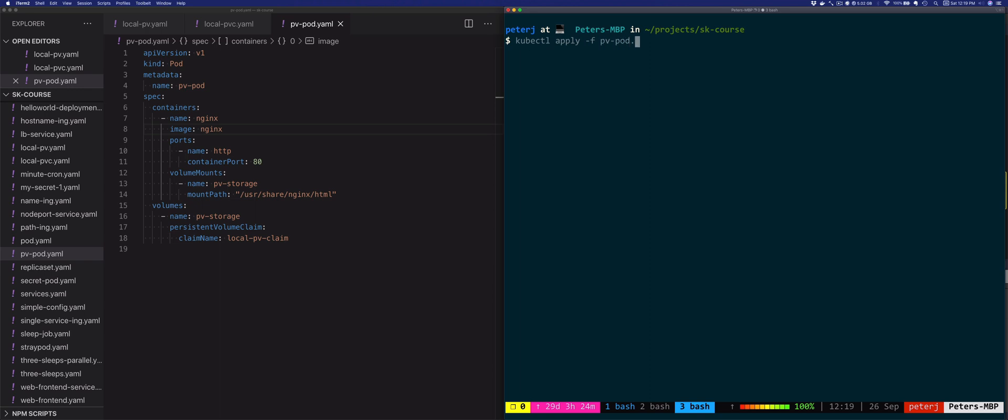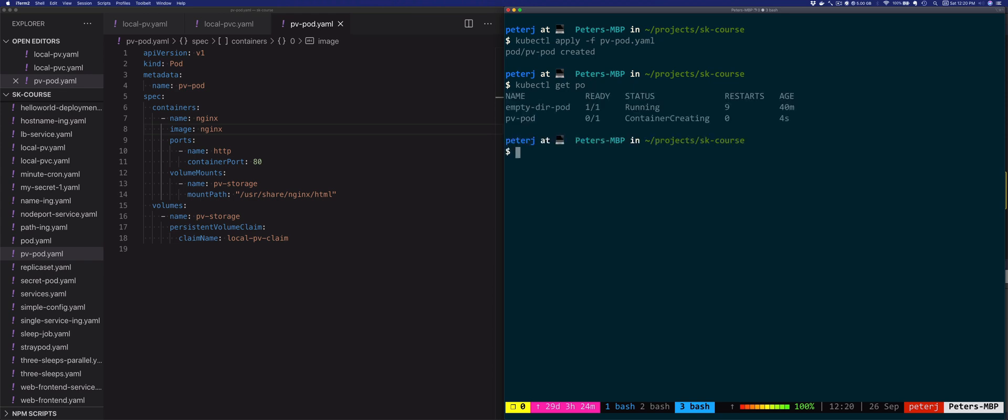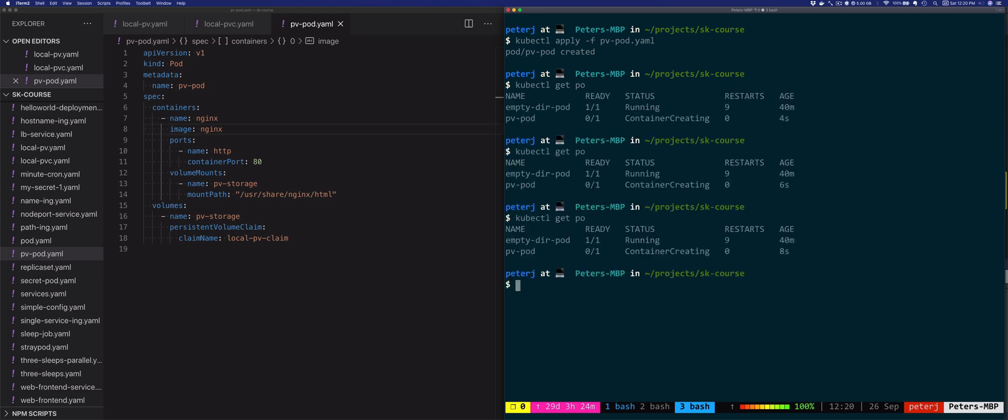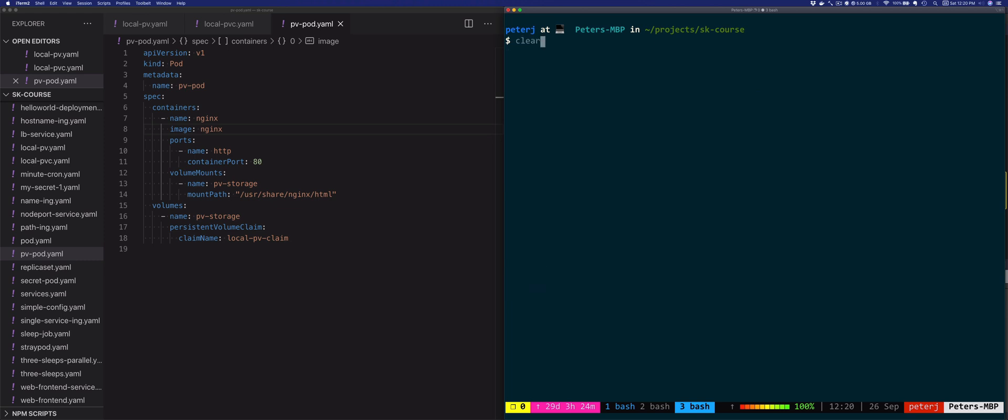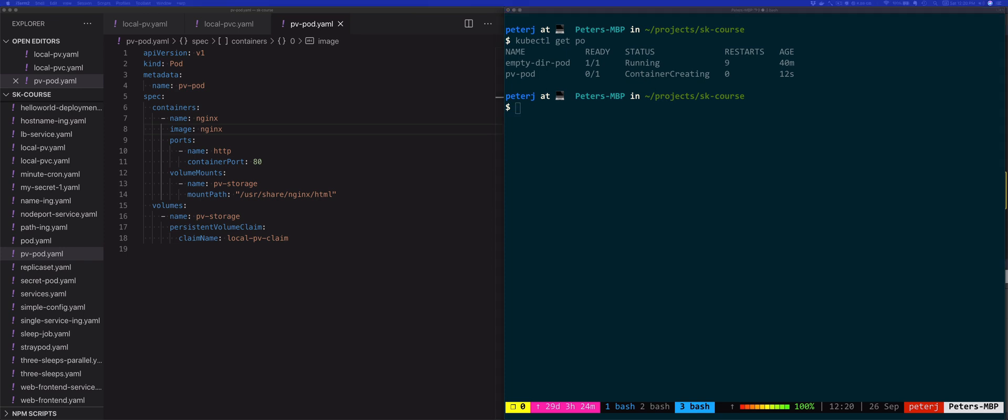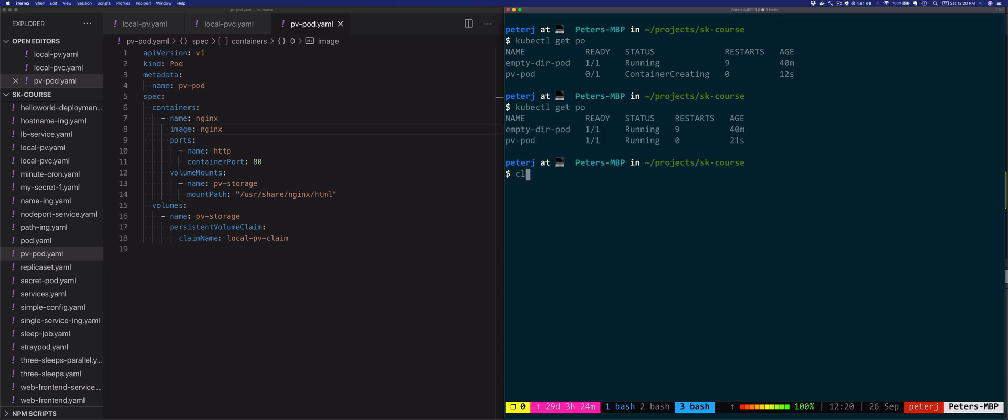The pod is created, let's make sure it's there. It's going to take a while, it's probably pulling the image. What we're trying to do is check if the volume was actually mounted correctly. To check that, we're just going to run a port forward.